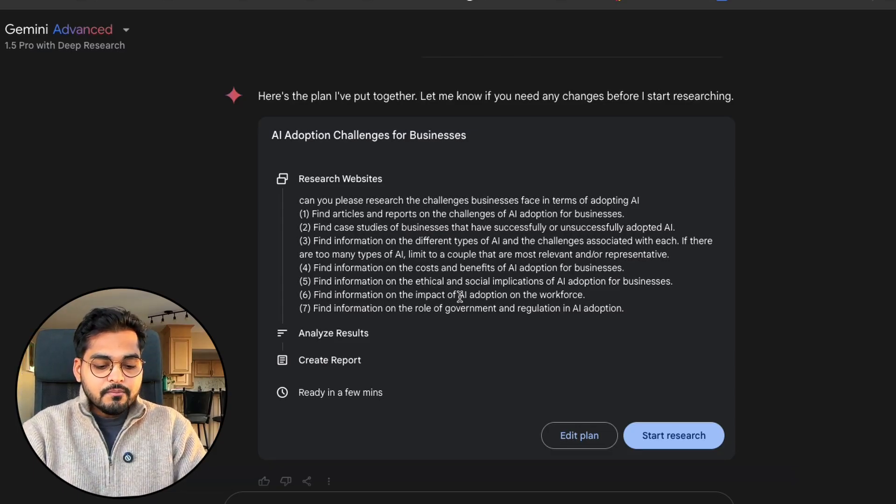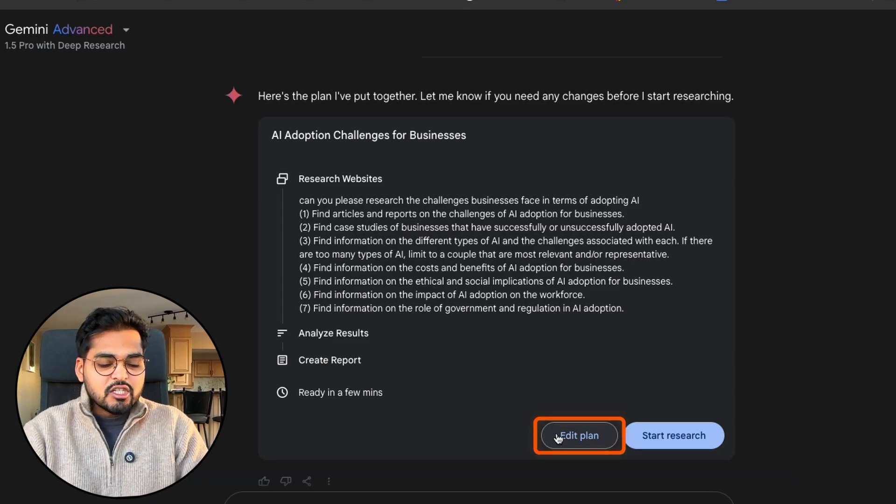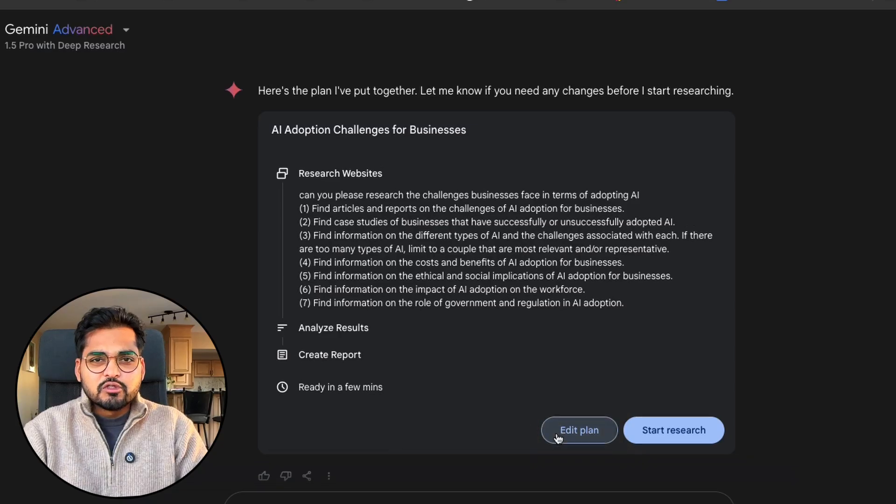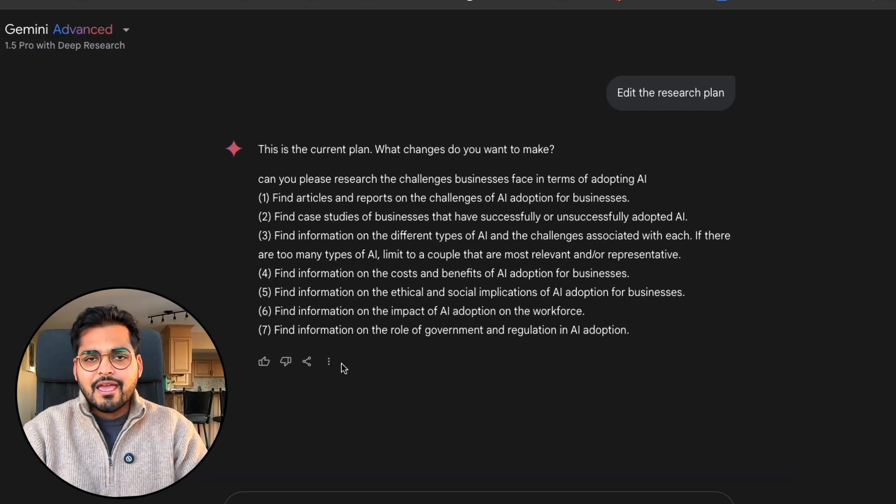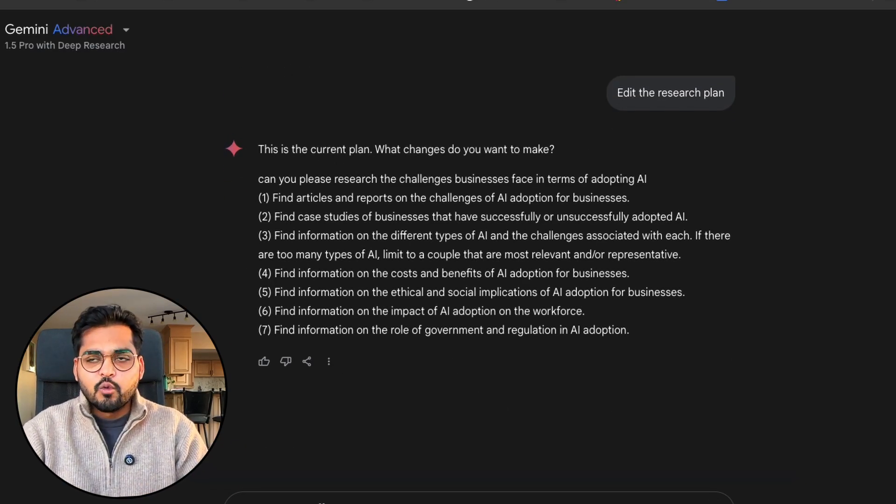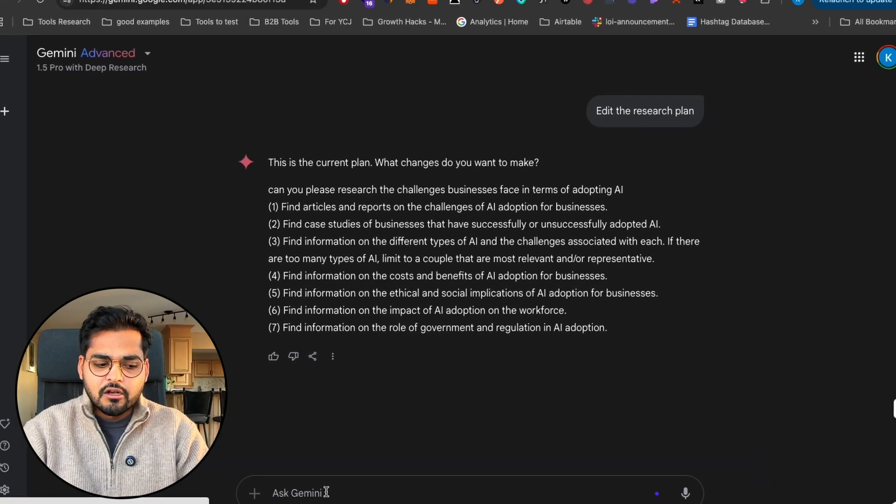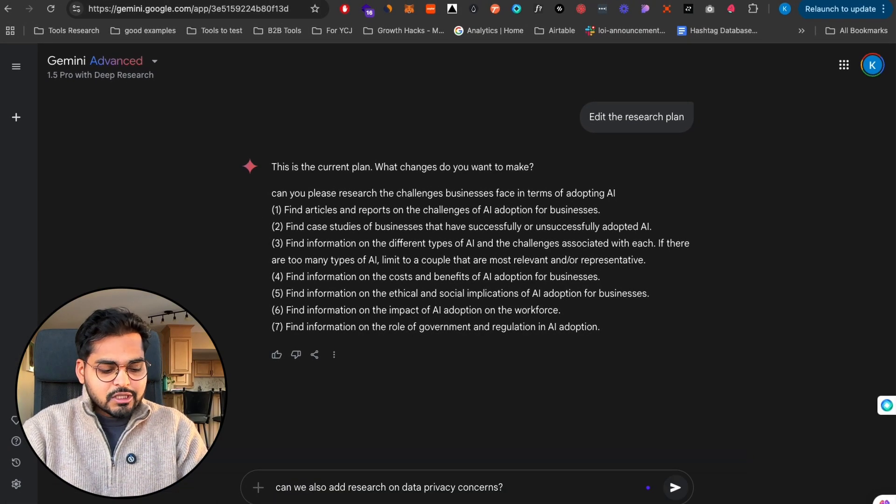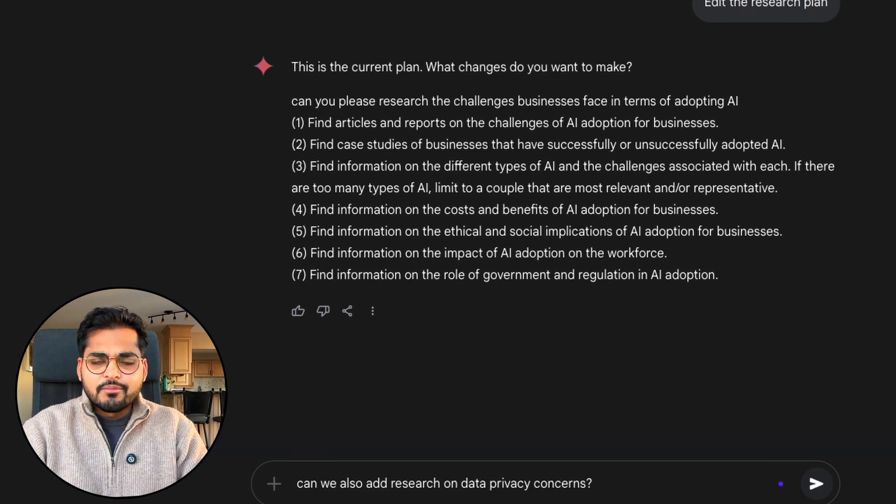It seems pretty thorough but let's say you're not happy with the research. You can go to the edit option, edit the plan and ask it to change whatever you want. Very natural language as if you're chatting with tools like ChatGPT or Gemini.